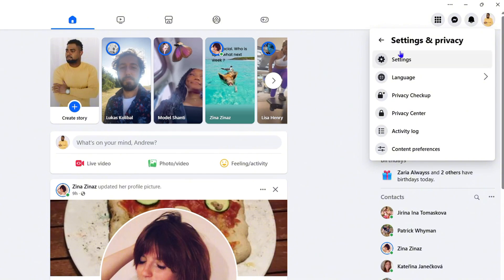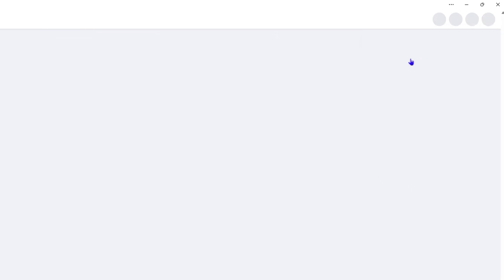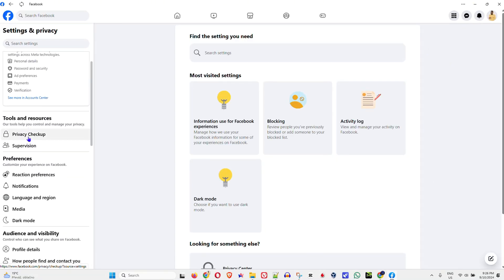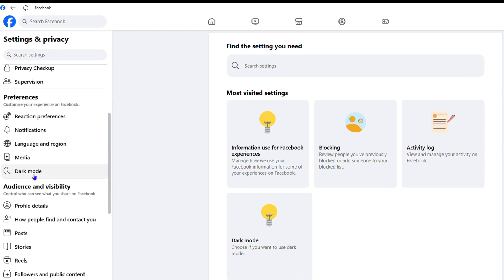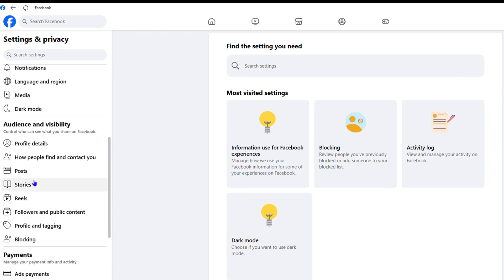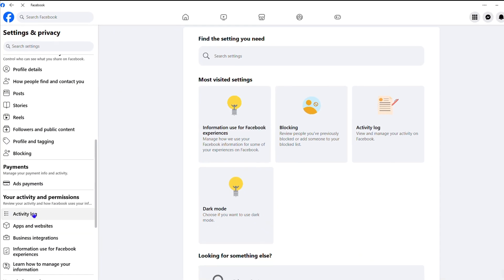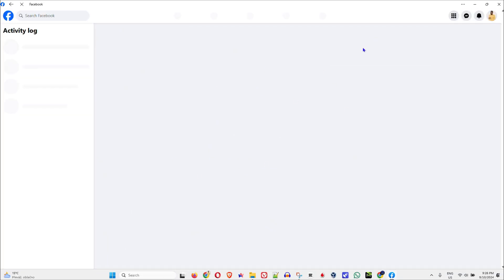Or you can also find the Activity Log under Settings. So you can click on Settings, and on the left-hand side, you want to scroll all the way down right to where you find Activity Log. You can click on that.